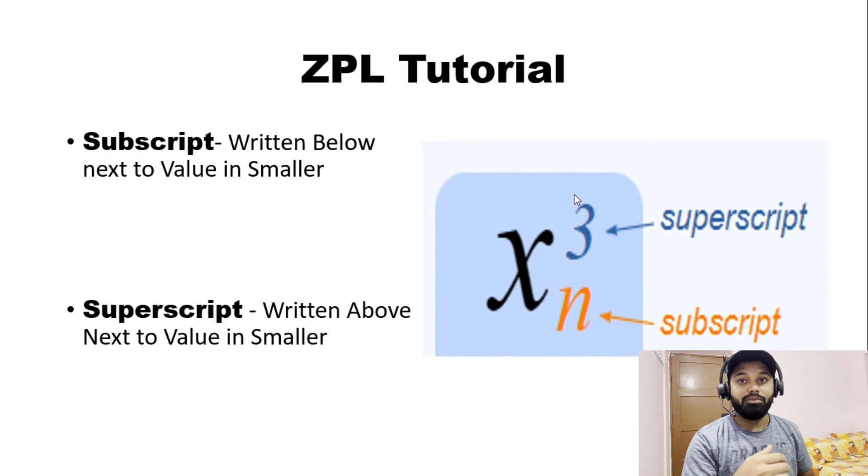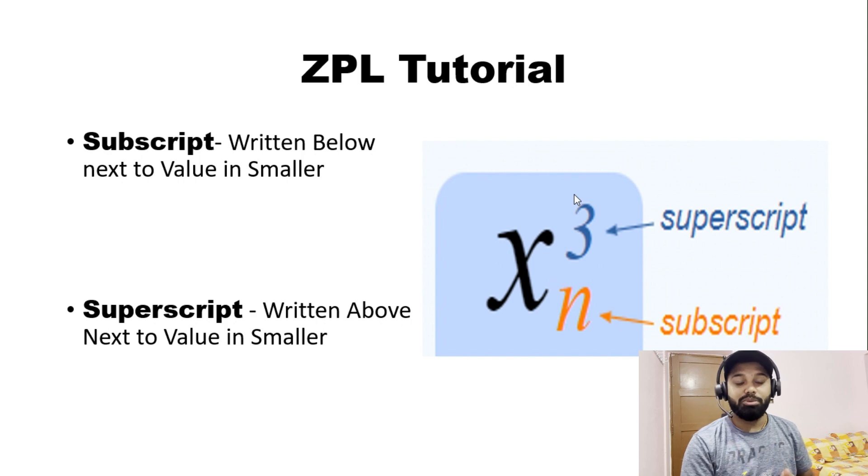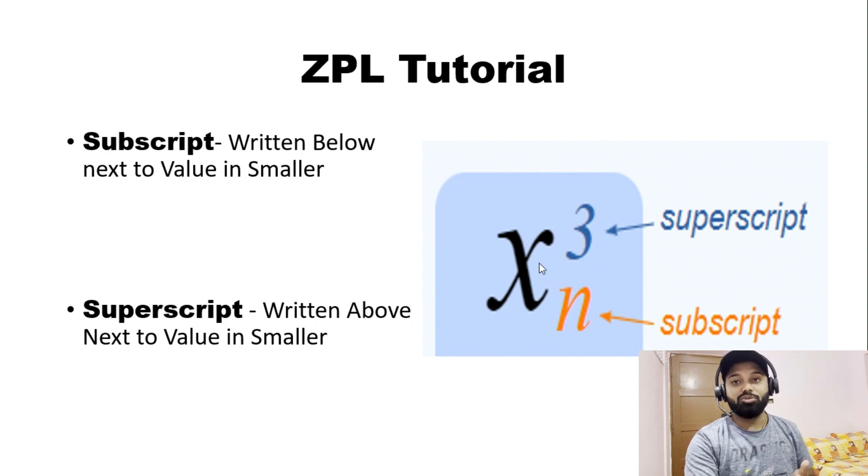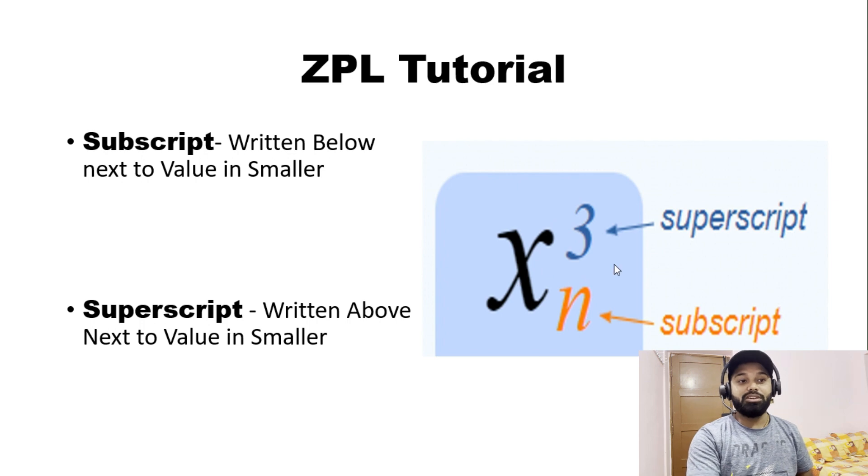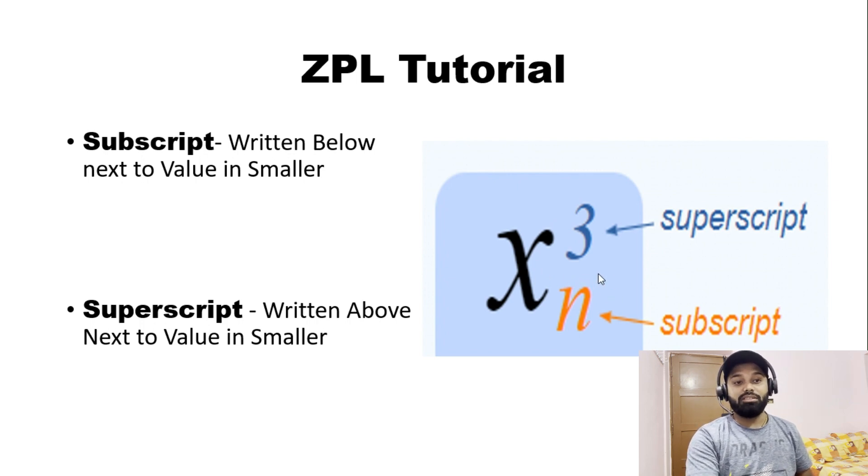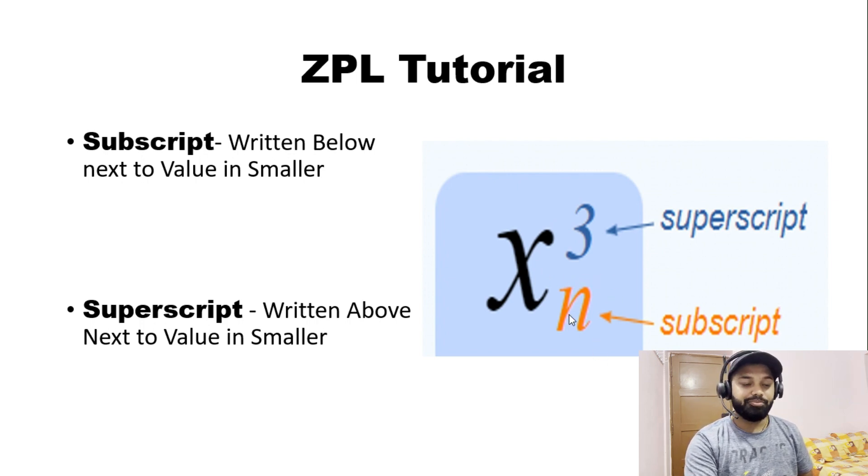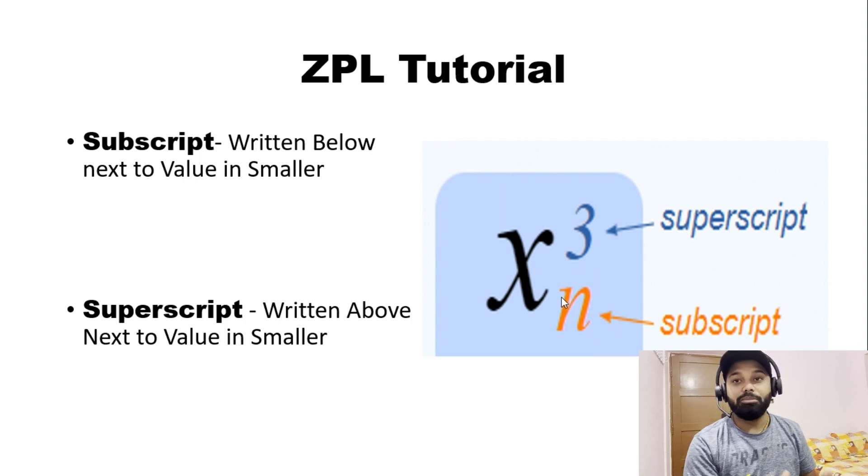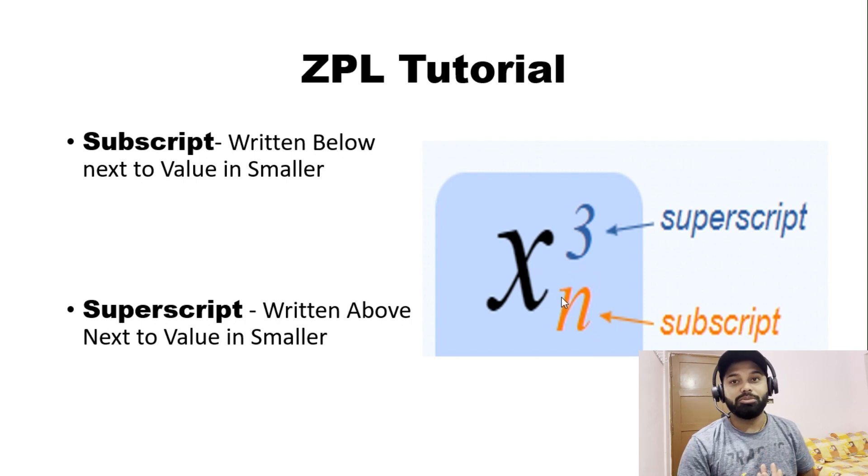Think in this analogy - Superman flies above normal human beings, right? So it is superscript. And vice versa, what is below the baseline, that's the subscript. That's the basic representation of any superscript or subscript value around the world.